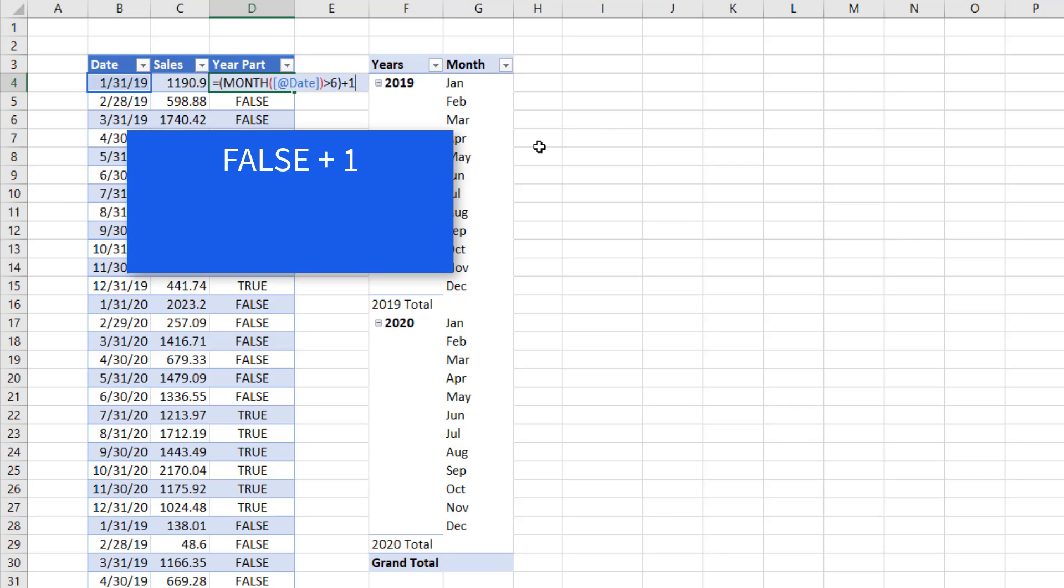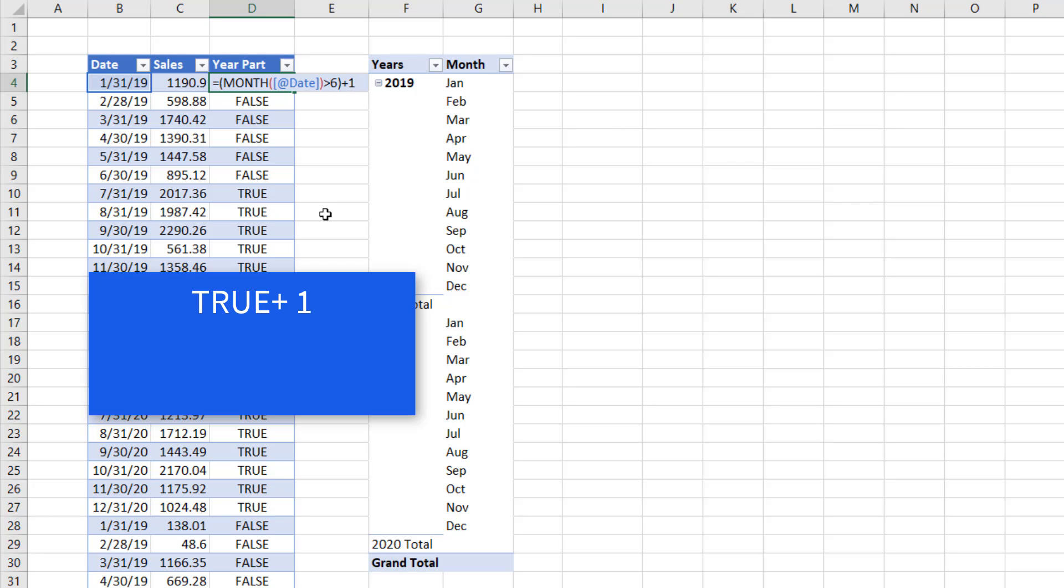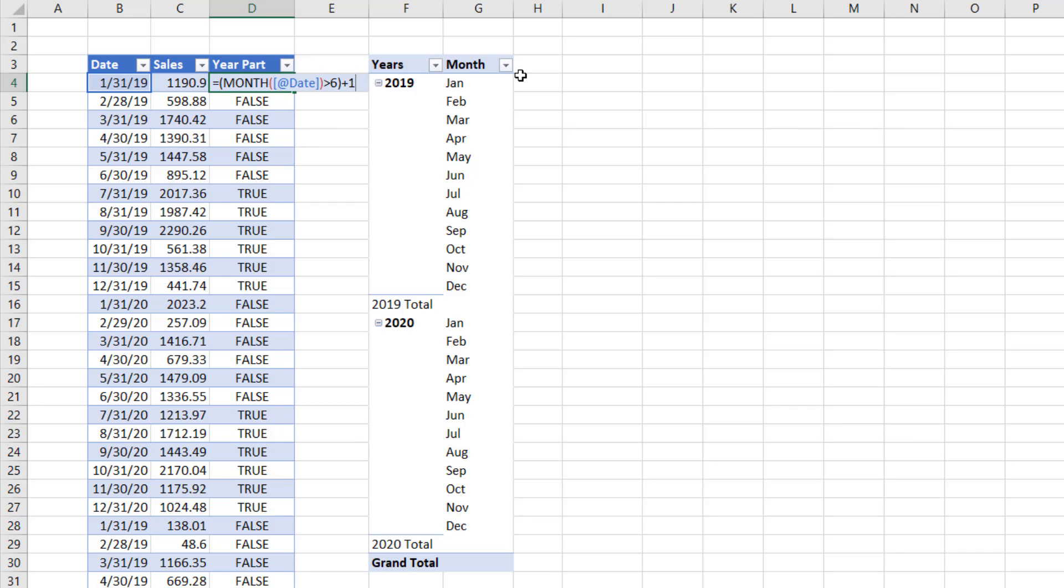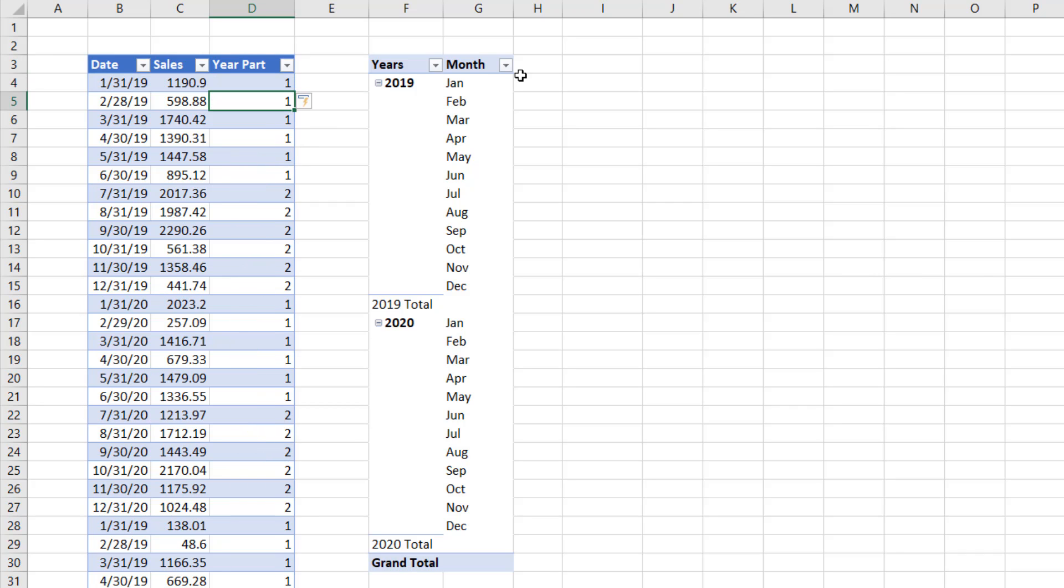Notice, false plus 1, since it's a math operation, the false will be converted to 0, and 0 plus 1 is 1. Down here, true, math operator converts it to 1. 1 plus 1 is 2. So when I hit Enter, there's my marker for part 1, part 2, of any given year.